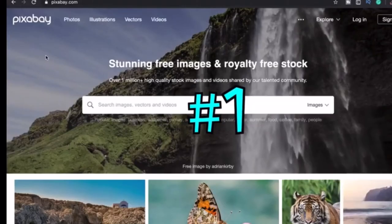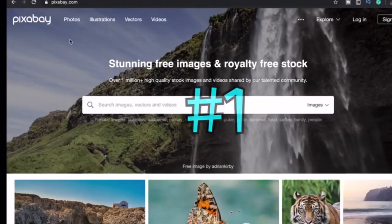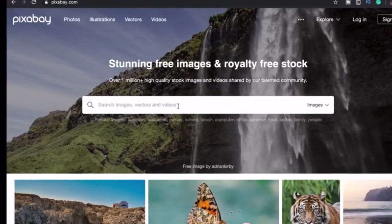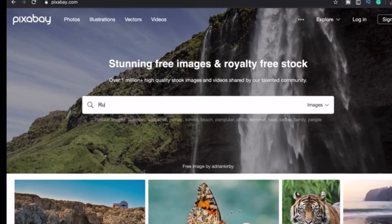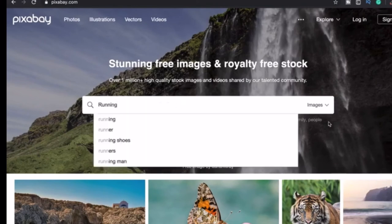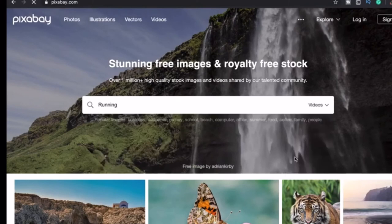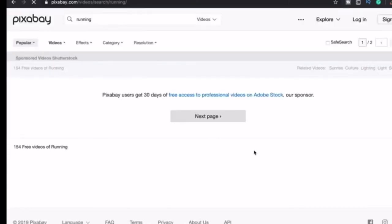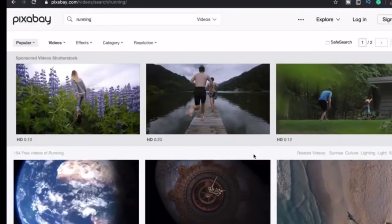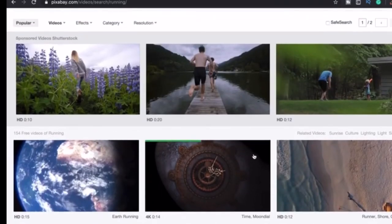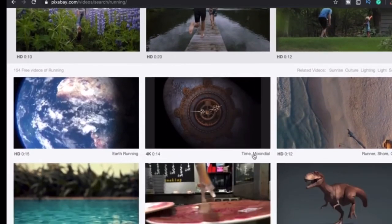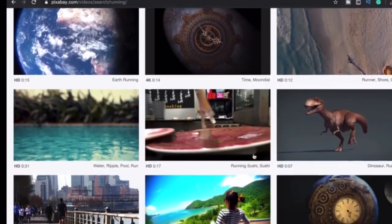Our top number 1 is Pixabay. Pixabay is a vibrant community of creatives sharing copyright-free images and videos. All contents are safe to use without asking permission or giving credit to the artist, even for commercial purposes.